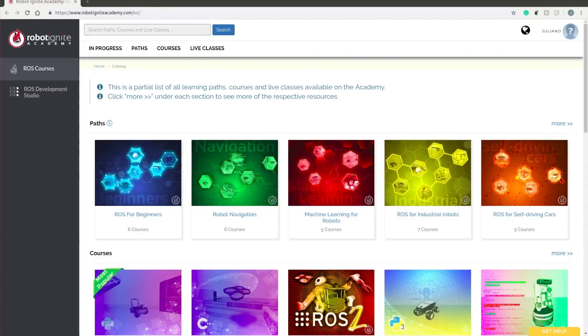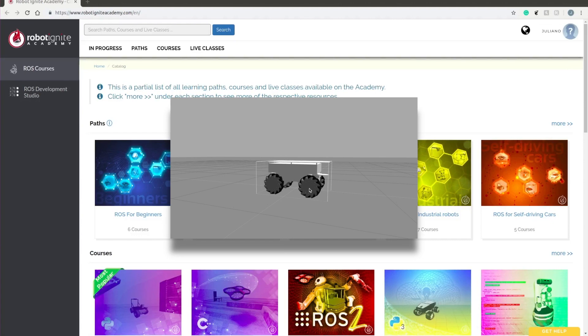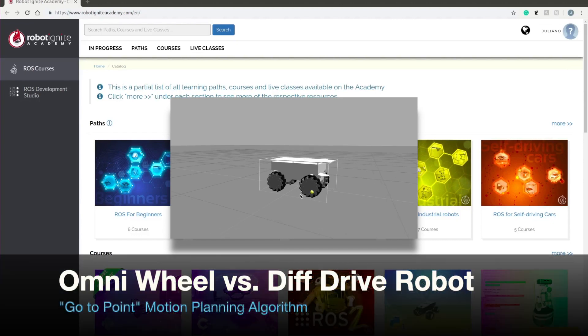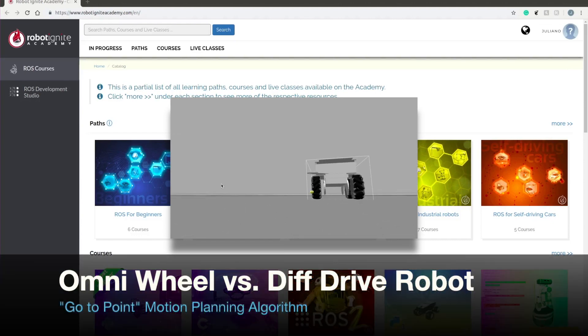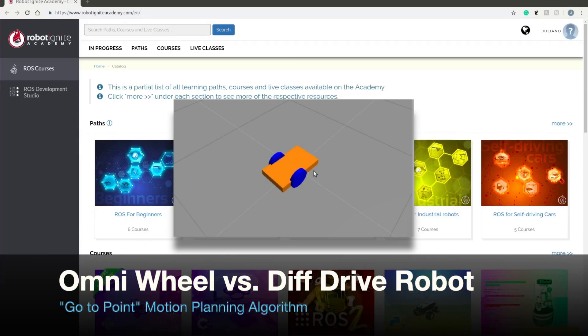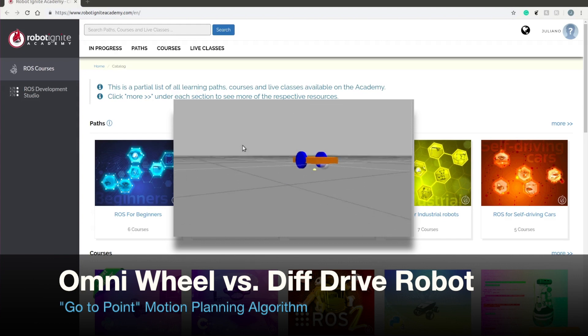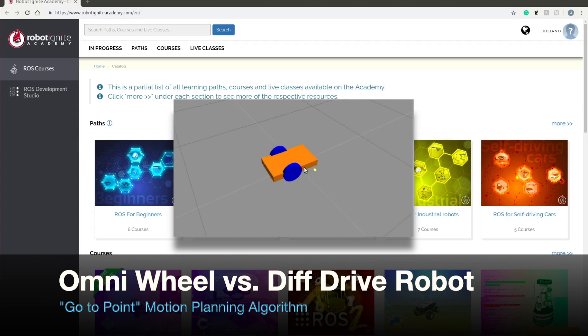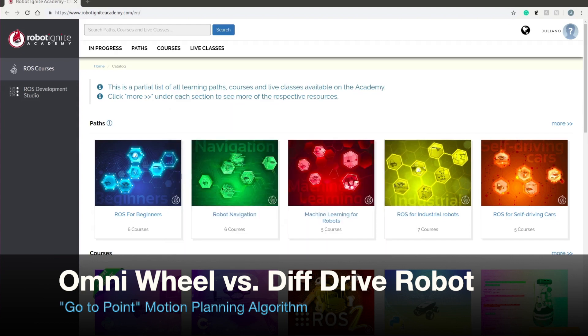Hello, what's up? Juliano Negri here. In this video you're going to check the full functionalities of the Omni wheels by comparing it to the simple differential driver using one of the very common path planning algorithms, go to point.